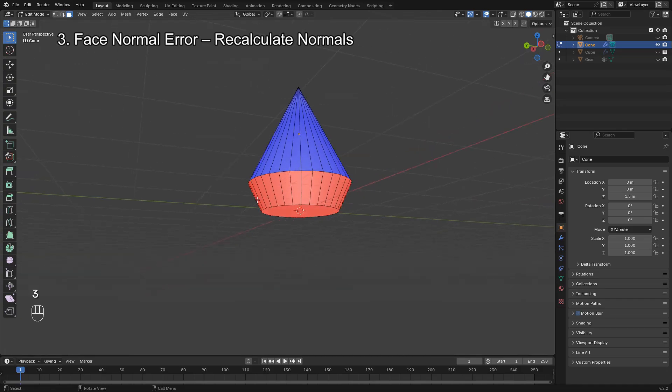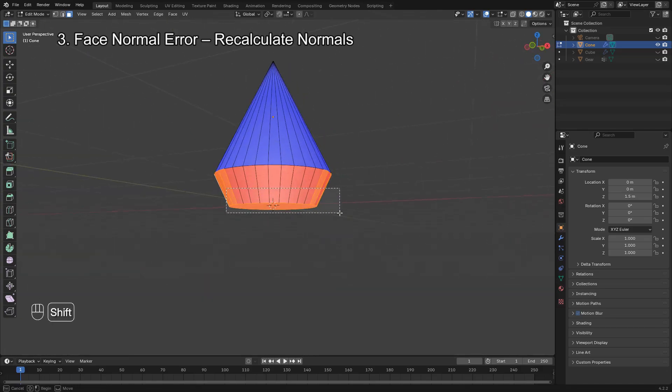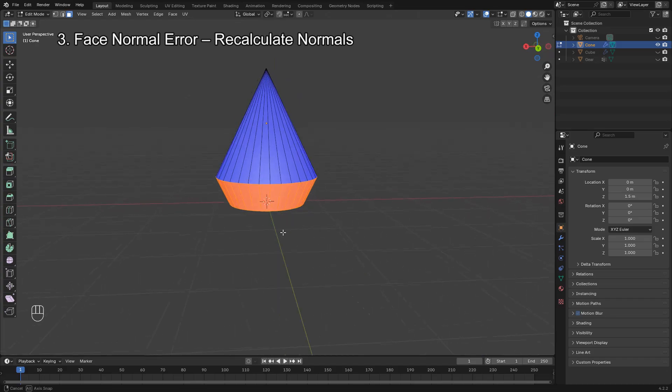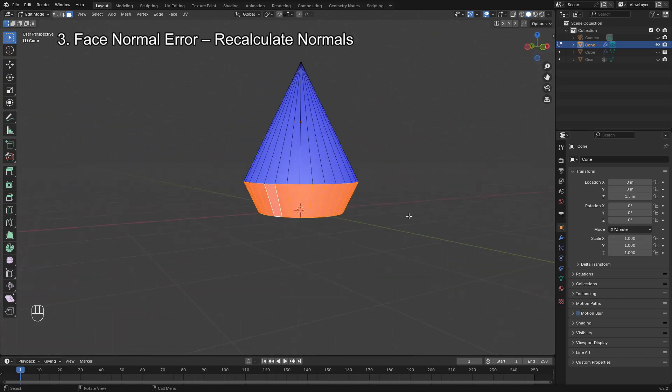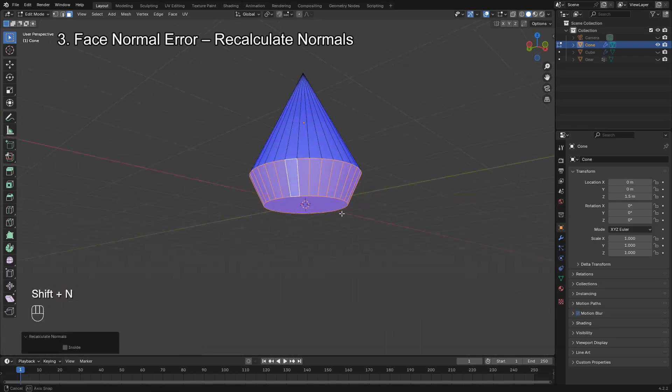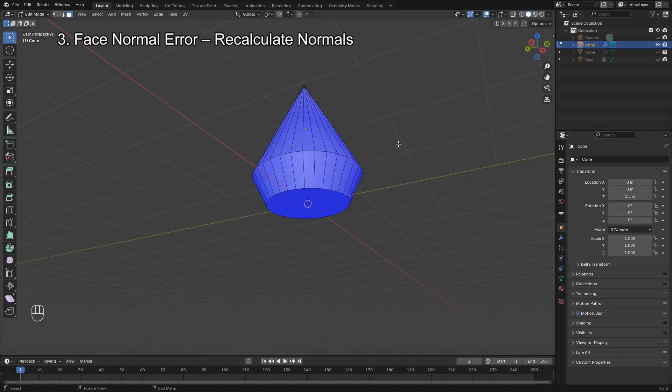In Edit Mode, select the red face in Face Select Mode, then press Shift N to recalculate the normals. That will fix the direction and solve any bevel problems caused by reversed faces.